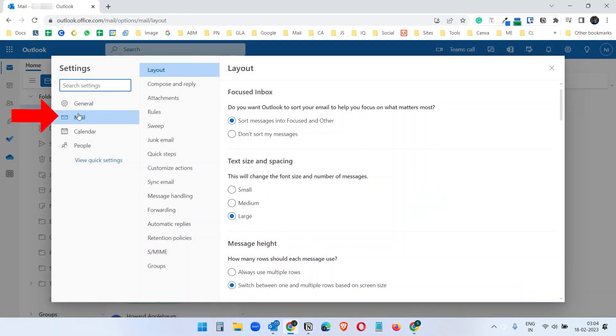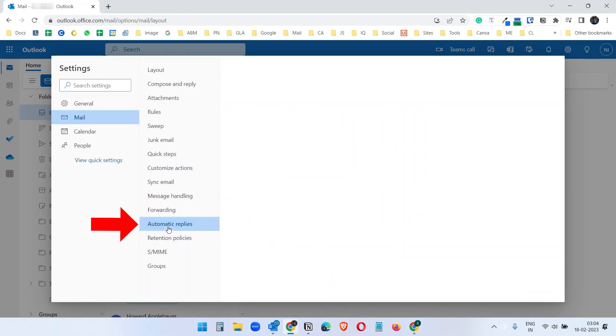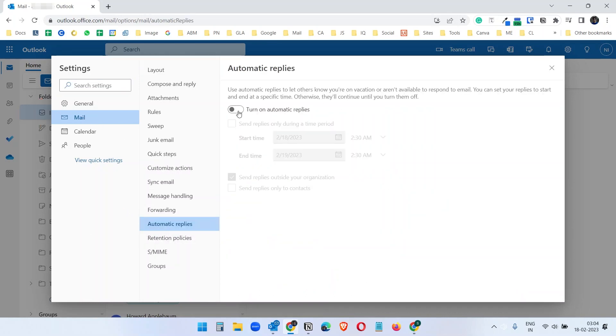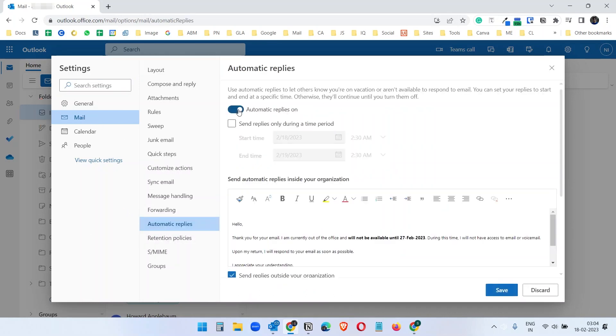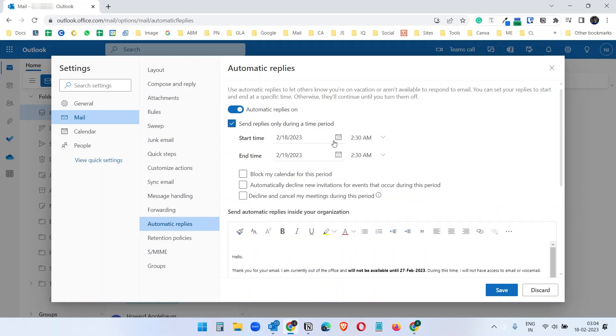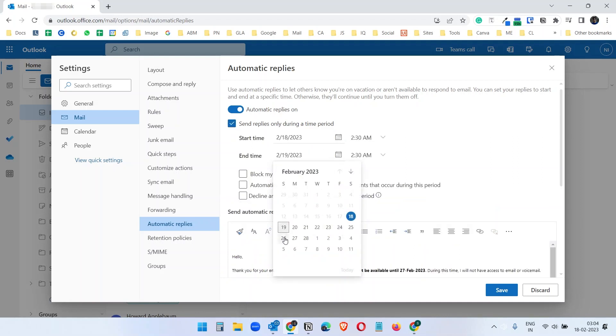Here under the mail option, select automatic replies. You have to turn it on and you have to check this to set a period. I will set the period to 26.